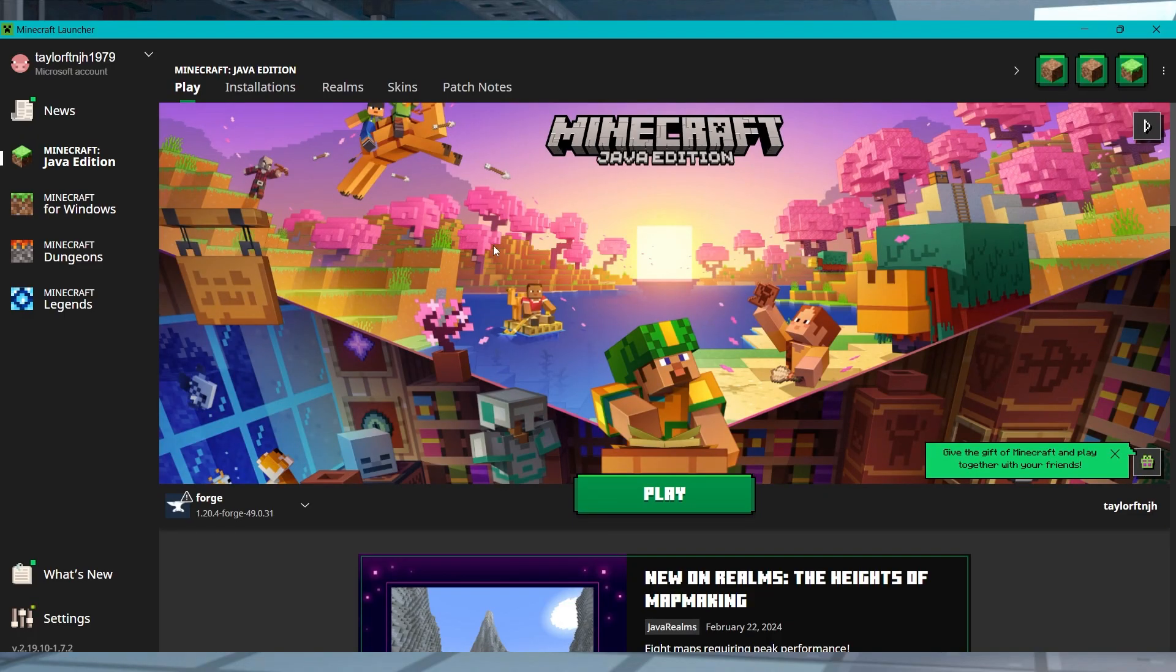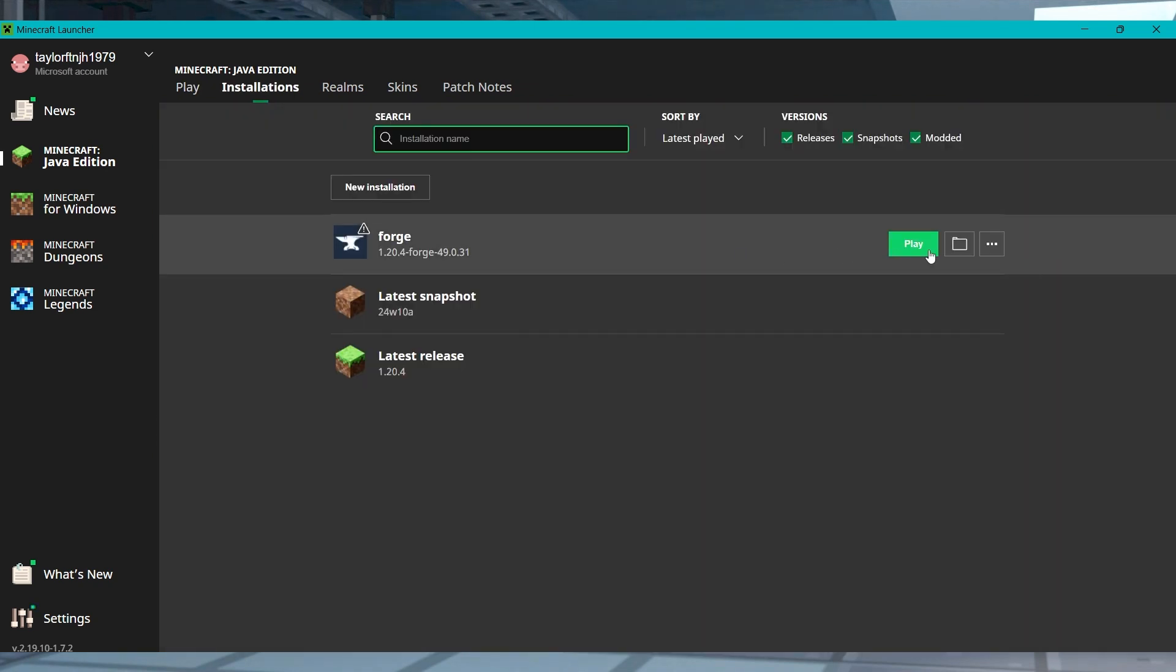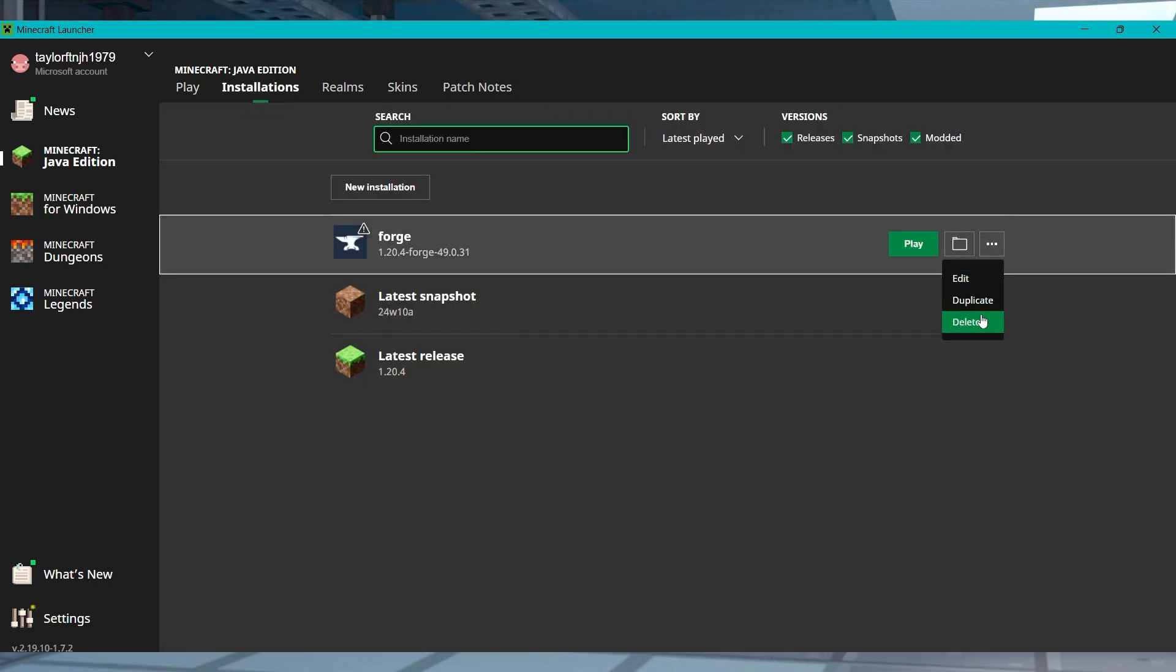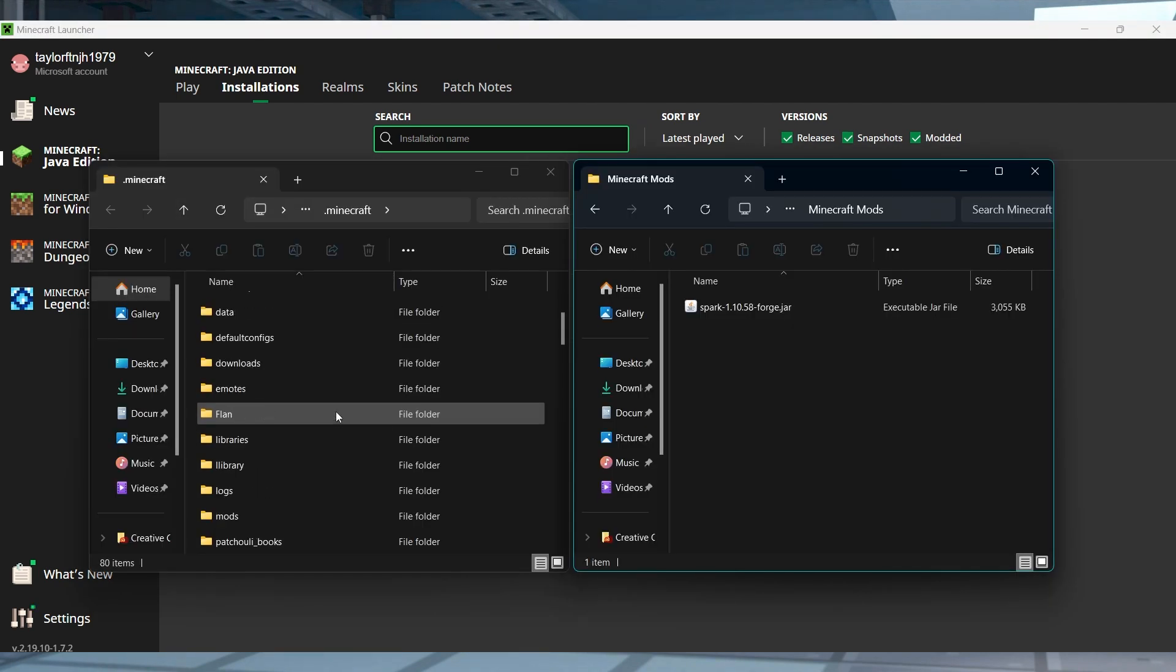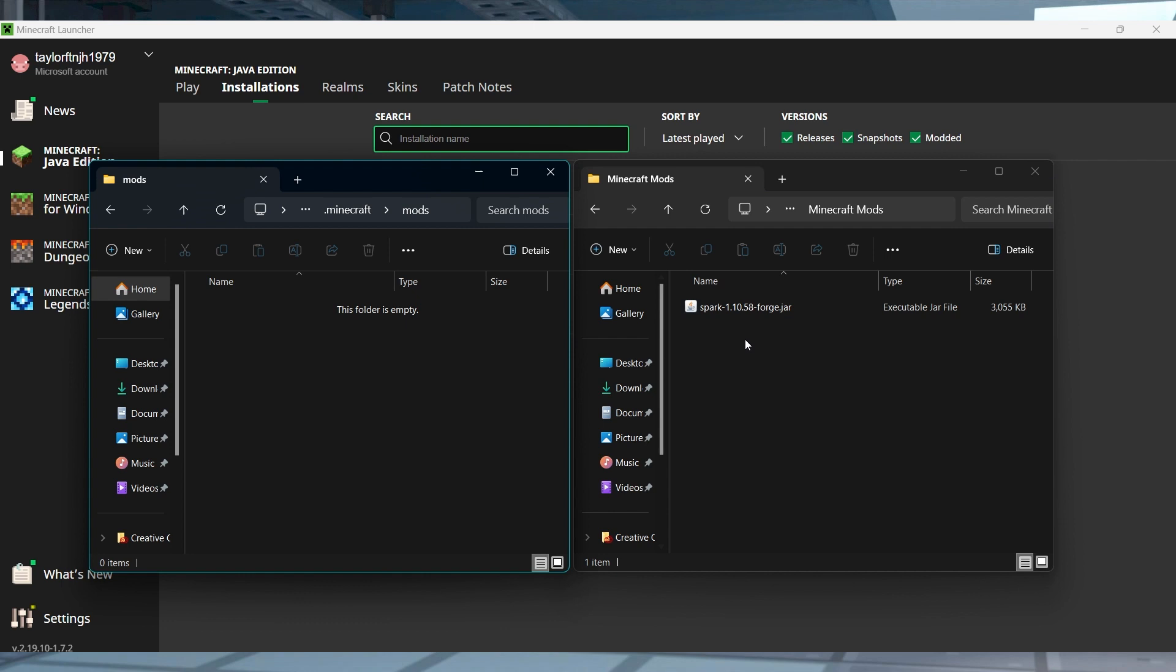Open the Minecraft Launcher and head to the Installation section. Find your installed Forge or Fabric profile and then select the folder icon, and in the newly opened window, find and click on the Mods directory.